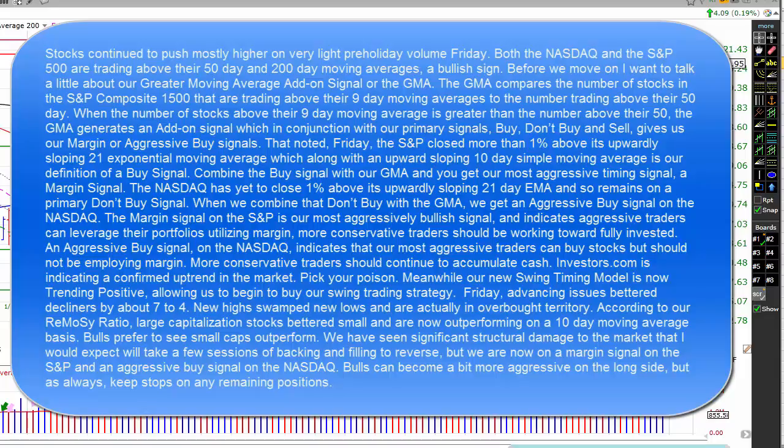Friday, the S&P closed more than 1% above its upwardly sloping 21-day exponential moving average, which, along with an upward sloping 10-day moving average, is our definition of a buy signal. Combine the buy signal with our GMA, and you get our most aggressive timing signal — a margin signal. The NASDAQ has yet to close 1% above its upwardly sloping 21-day exponential moving average and so remains on a primary don't-buy signal. When we combine that don't-buy signal with the GMA, we get an aggressive buy signal on the NASDAQ. The margin signal on the S&P is our most aggressively bullish signal, indicating that aggressive traders can leverage their portfolios utilizing margin. More conservative traders should be working toward fully invested.